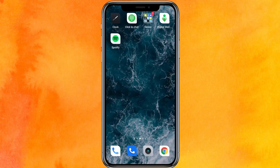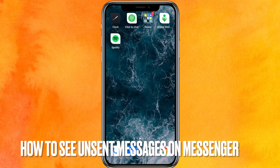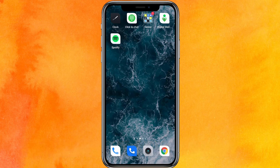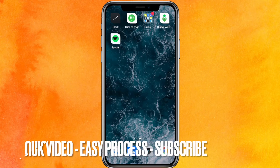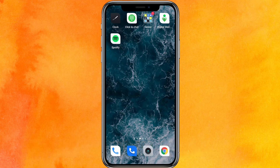Hi, welcome back guys. Today we are talking about how to see unsent messages on Messenger. Maybe it's your first time and you want to see it, so no worries — I will show you how to see unsent messages on Messenger.